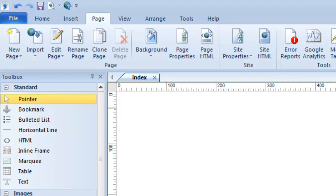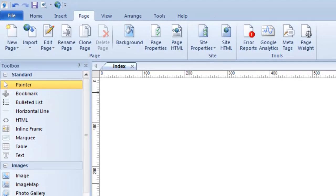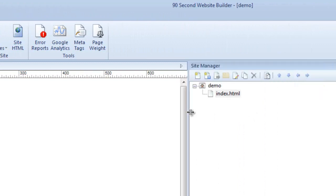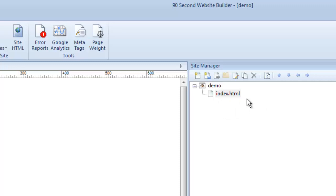When you first open the software it starts you off with an index page, which you can see in the site manager. We always want to start with an index page because your home page needs to always be called index. In my case you're seeing the extension index.html. If you open 90-Second Website Builder for the first time and just see index without an extension, don't worry — it's showing for me because I've asked it to. I like to see the extensions.